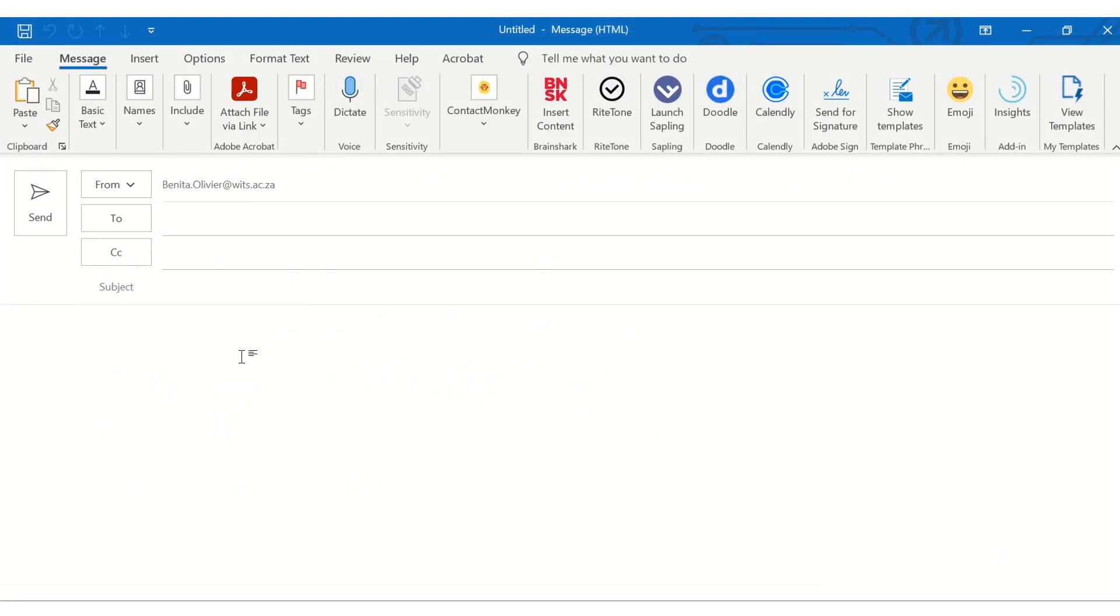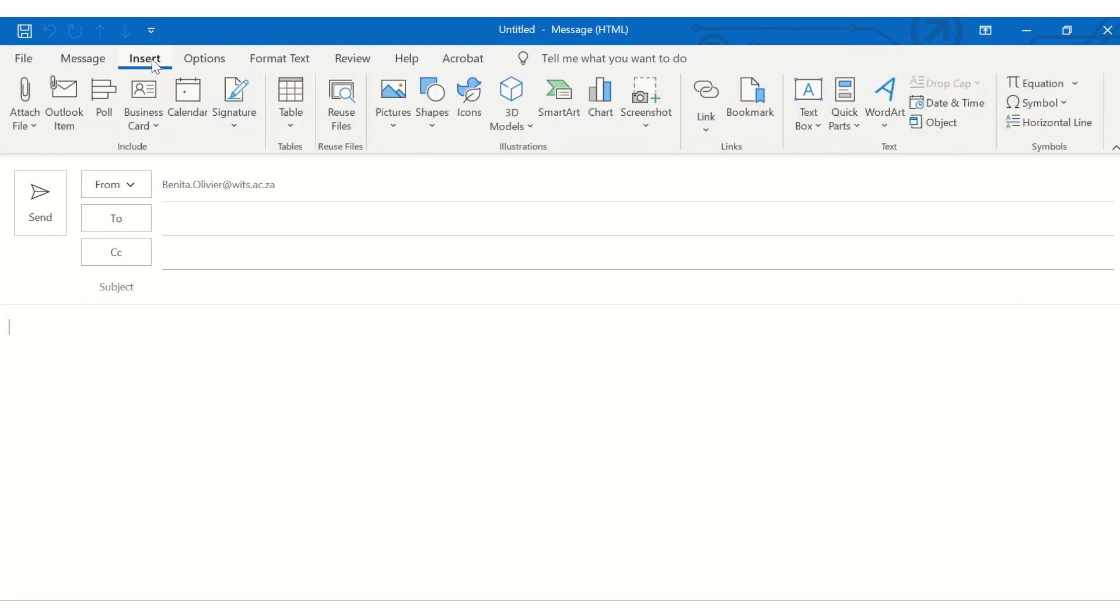Now another way to share your calendar with someone and to allow that person to quickly find a time slot that suits both of you is to insert your calendar into an email. Open in front of me is a new email, and you go to the Insert button or tab and click on Calendar.